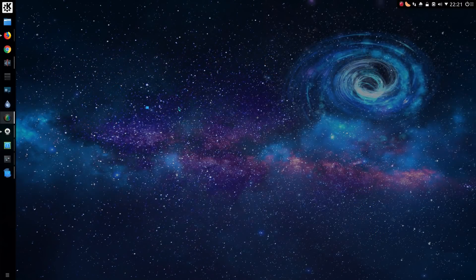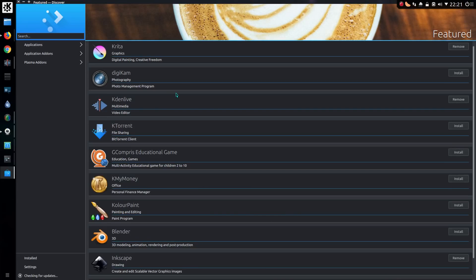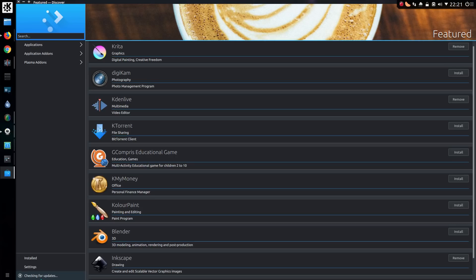Opening up Discover, and this crashed on me before as well when it wouldn't get the updates finished. It does seem to be sat here checking updates for quite some time, and came up with a little warning there at the bottom of the screen which I didn't manage to quite read.